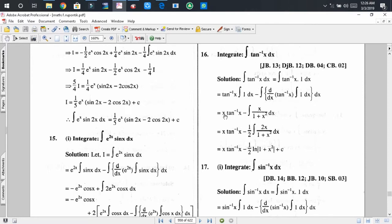Putting in the standard integral, we get x·tan⁻¹(x). The derivative of tan⁻¹(x) is 1/(1 + x²), and this x here is exactly the integral of 1 dx.